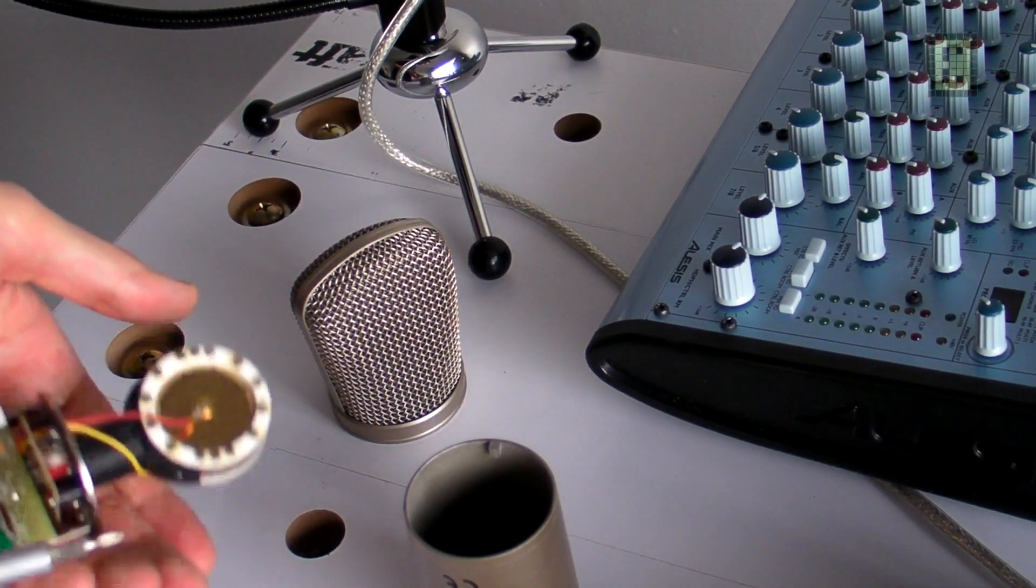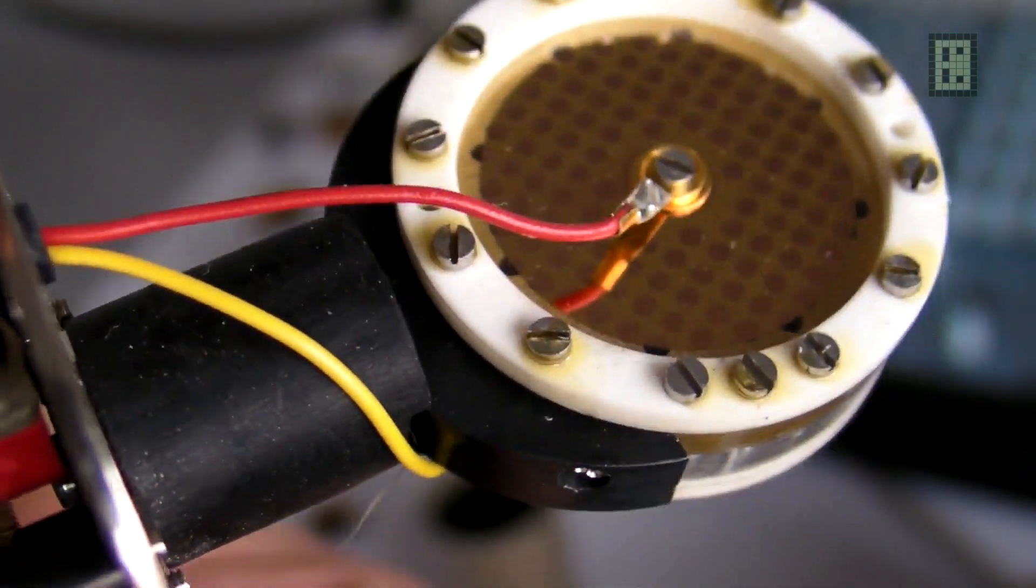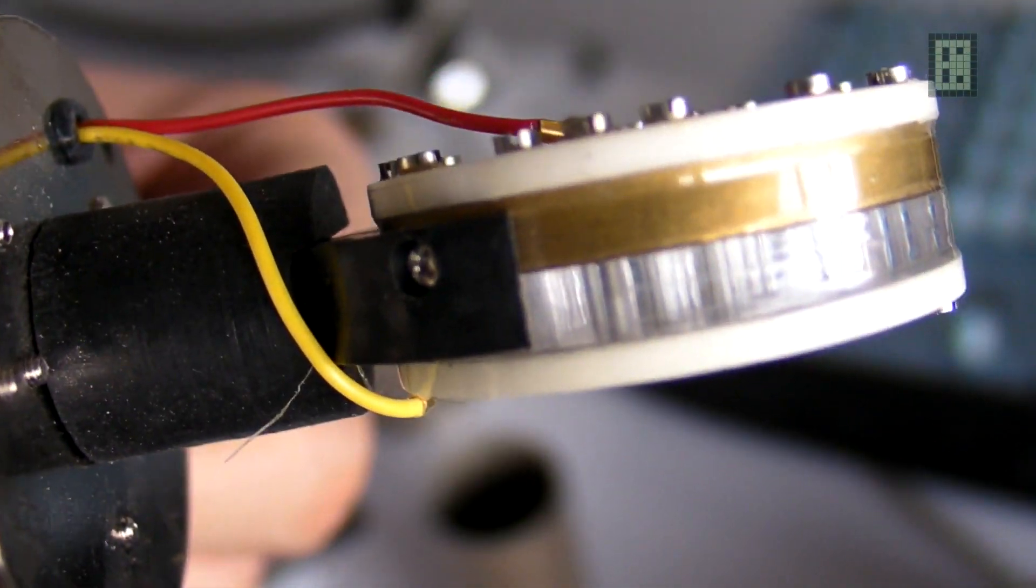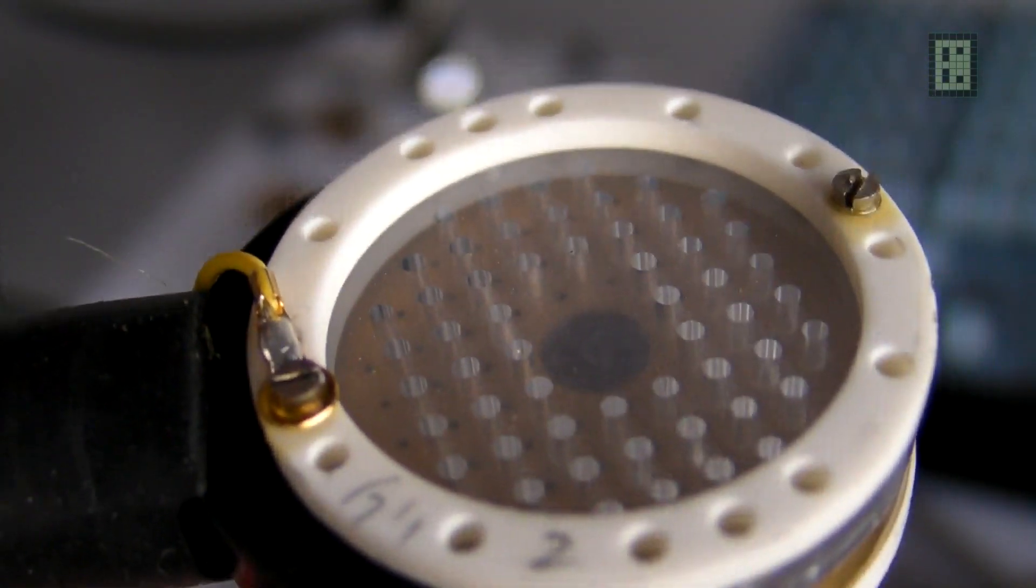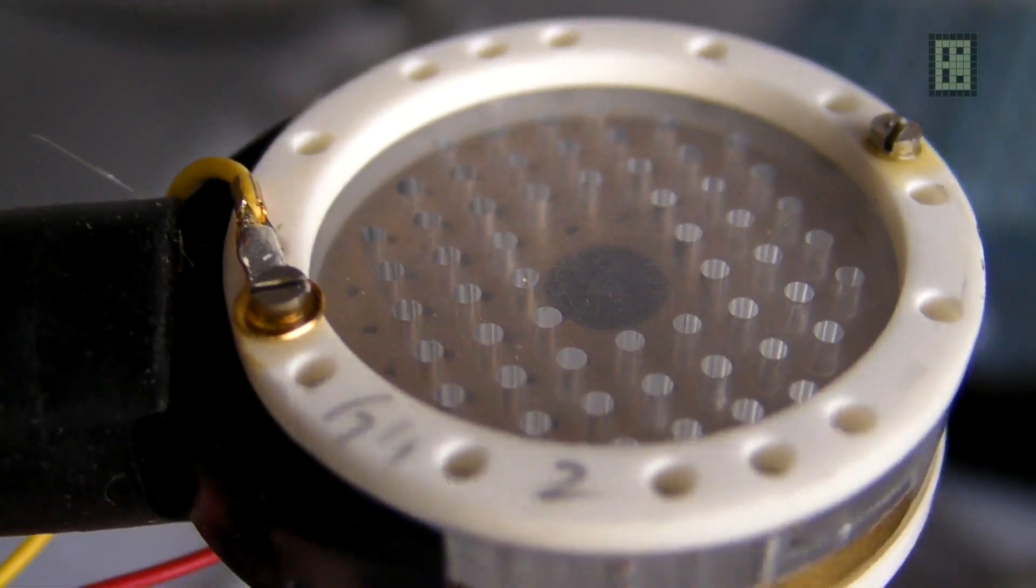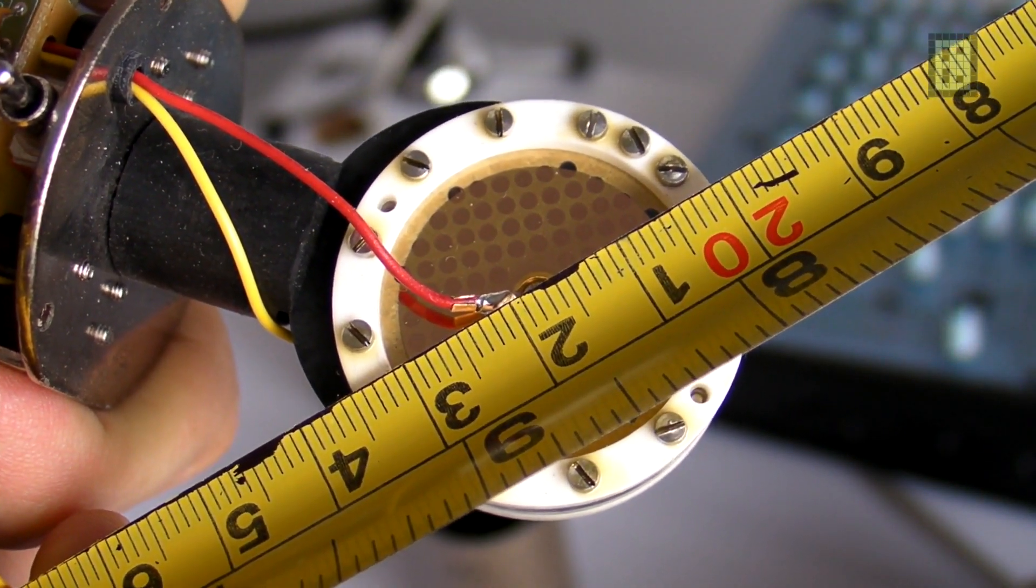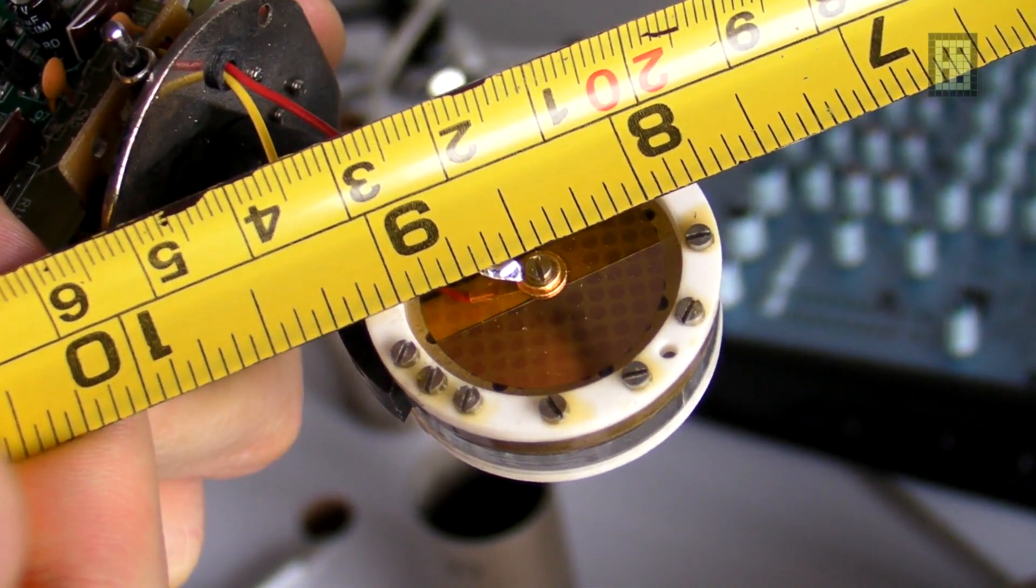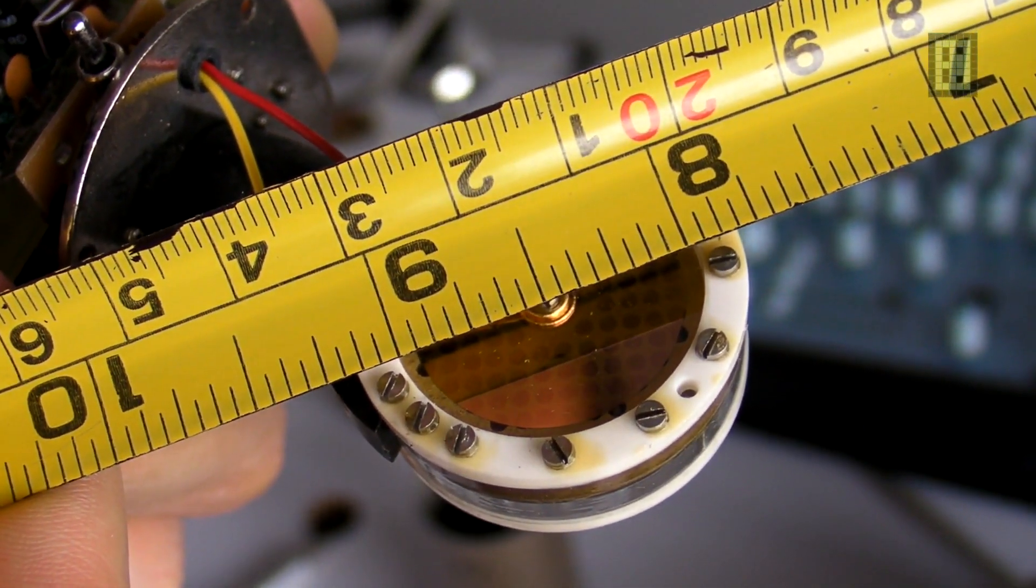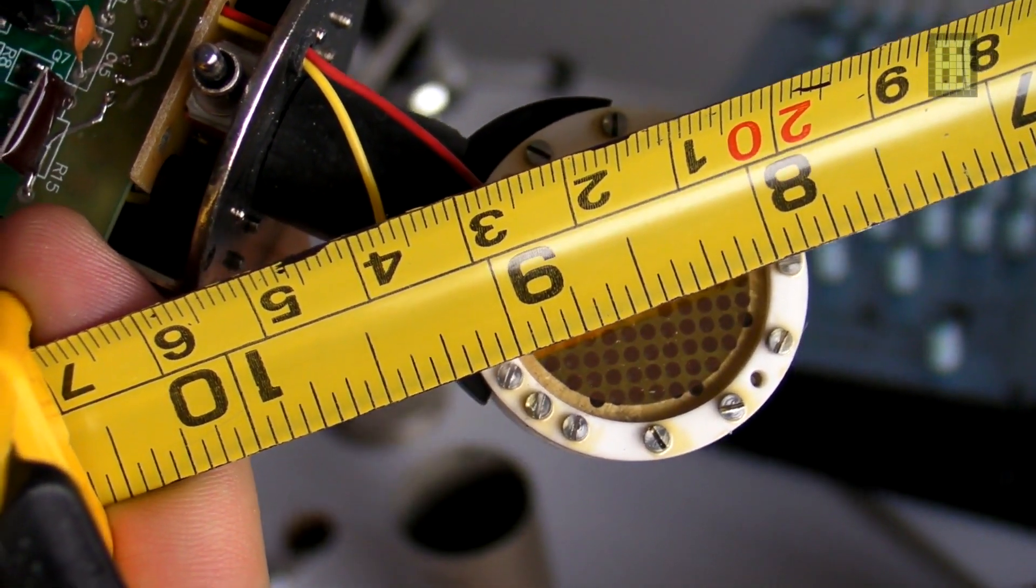As you can see, it's a fairly large capsule. I'm not really an expert in microphones, so I cannot give you more details about this microphone. As you can see, the size is about 3.5 centimeters on the outside of the capsule, and the inside diameter is about 25 millimeters or one inch.